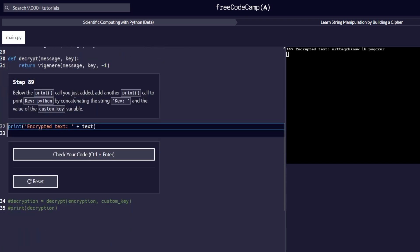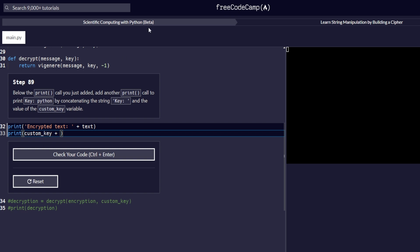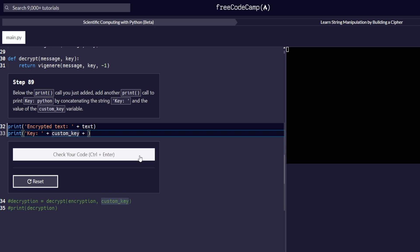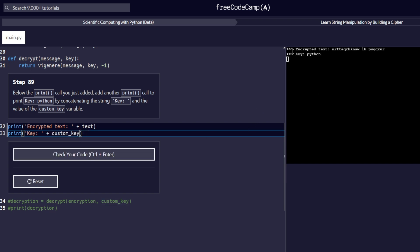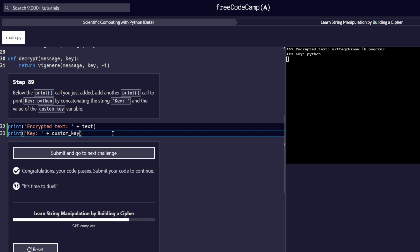Step number 89: below the print call just added, add another print call to print 'key: Python' by concatenating the string 'key' and the value of the custom key. We add another print call, concatenating the key name at the beginning followed by the plus symbol and the custom key variable. From the output we get a message saying the key equals Python, as well as the encrypted text.